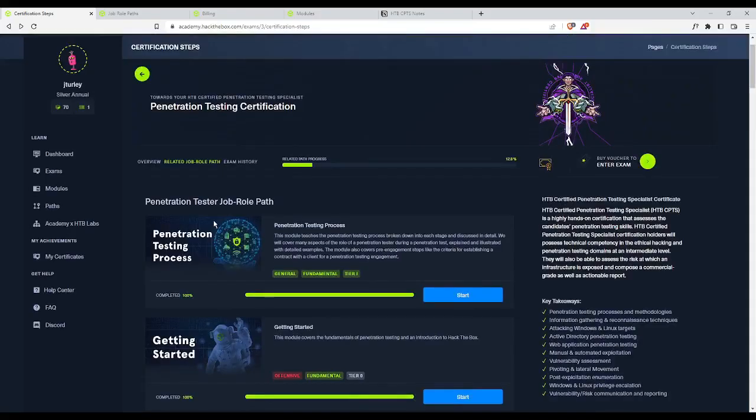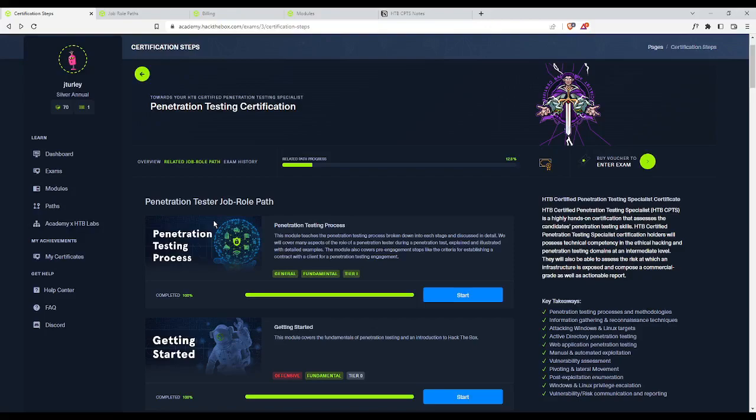All right, so now I'll answer some frequently asked questions about the path and about the certification overall. Disclaimer, I should have mentioned this earlier, but this video is not sponsored by Hack the Box in any way, shape, or form. I paid for all of this completely out of pocket, out of my own free will, and I just want to share my initial thoughts and reviews with you guys.